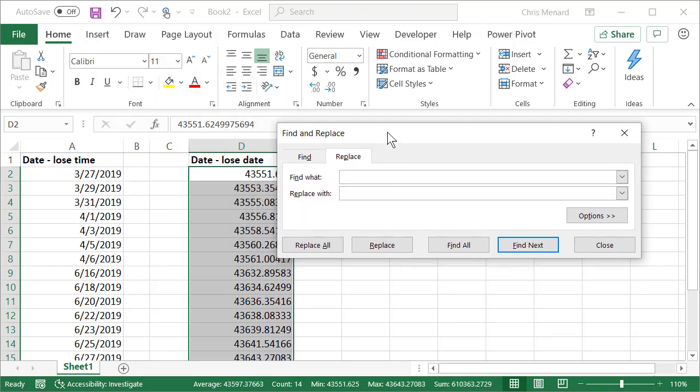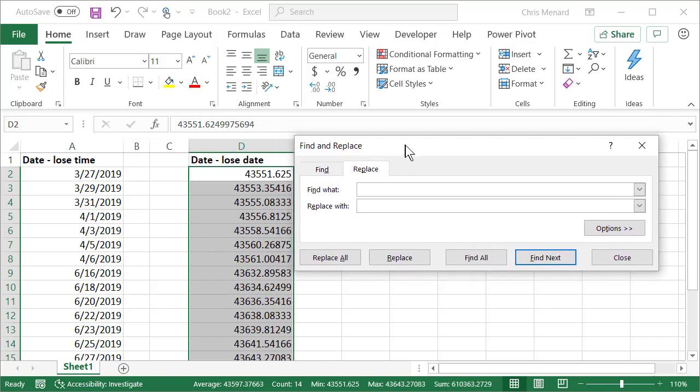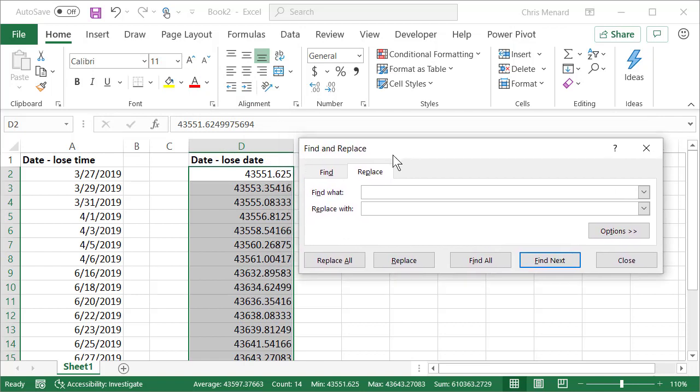This time I'm trying to lose the date. What is it I want to find? Notice in D2 there's a decimal. I'm going to do star decimal. That'll find everything up to the decimal place.